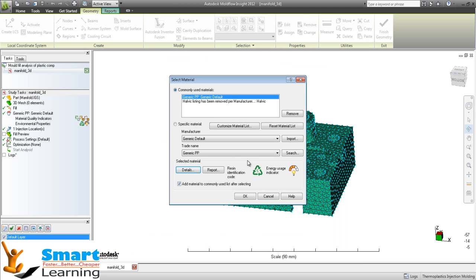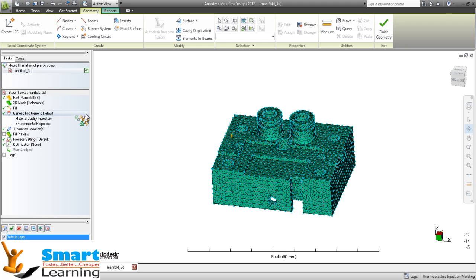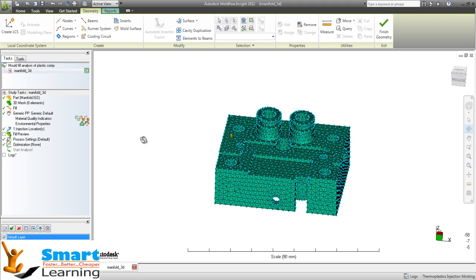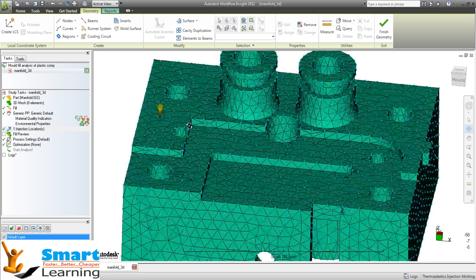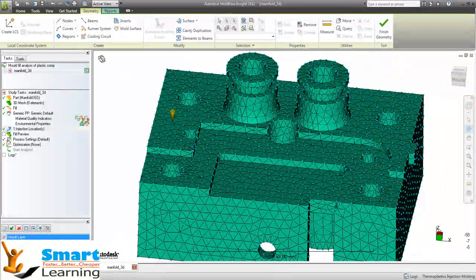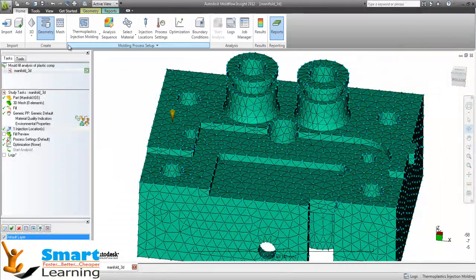So I am selecting this PP and going for OK. The first very important requirement is you can see one injection location.